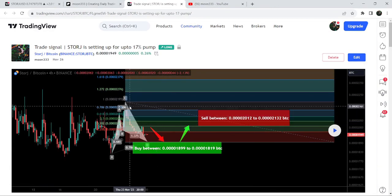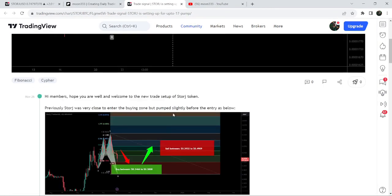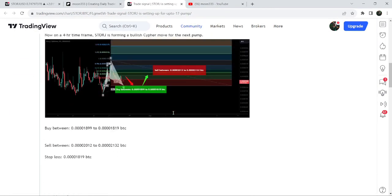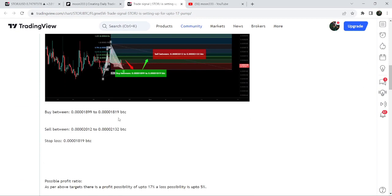This was the bullish cipher pattern and this was the complete trade setup. You can see that the buying was from 0.001899 bitcoins and the sell target was 0.001819 bitcoins. Below 18.19 was the stop loss.